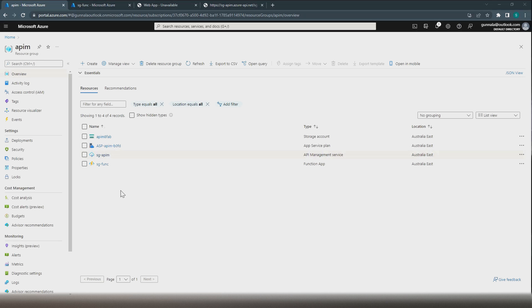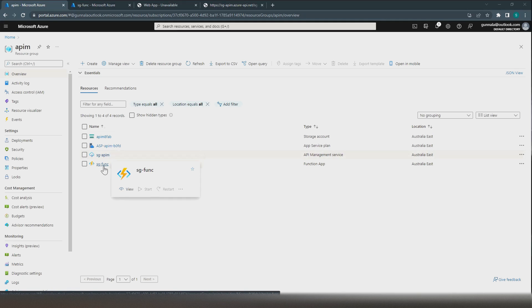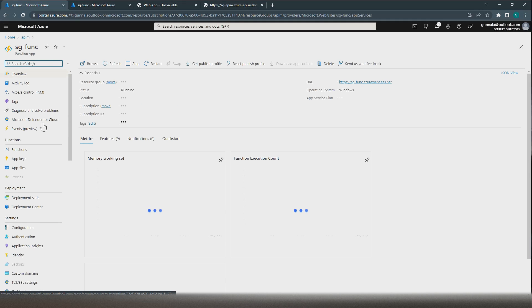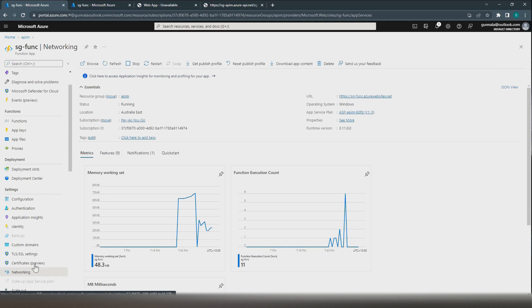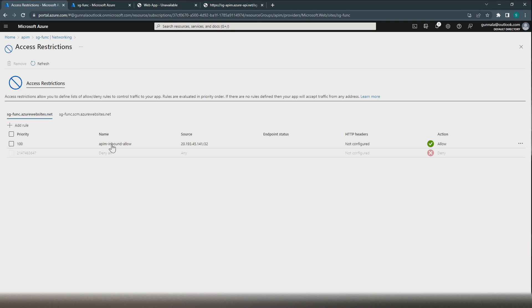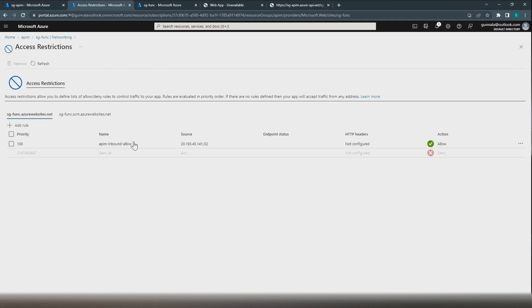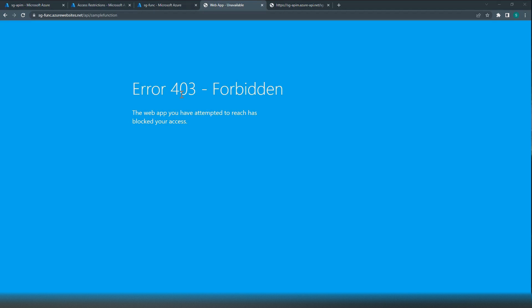I am in my Azure portal. We have sg-apim, an Azure APIM instance, and we have a simple Azure function. Looking at the Azure function's networking options, we have inbound traffic restriction in place — it will allow traffic only from our APIM instance. Our APIM instance has a fixed IP address, so we are allowing traffic only from that specific IP address and everything else will be denied. This Azure function denies all traffic except incoming traffic from our Azure APIM instance.